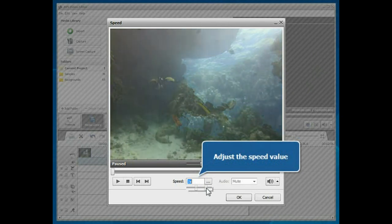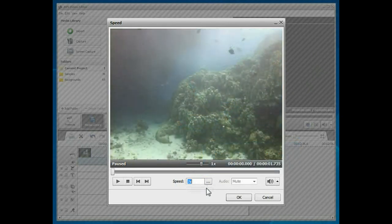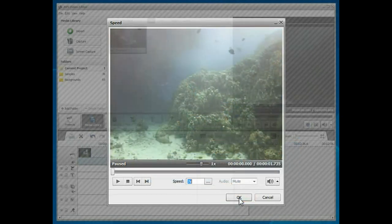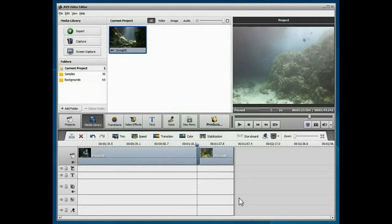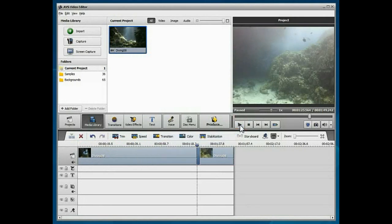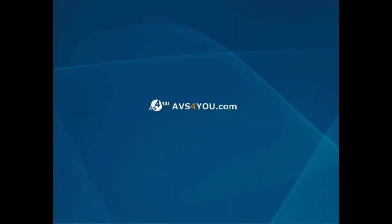That's all. Click the OK button to apply all the changes you made. To preview the result, use the Play button at the bottom of the preview area.